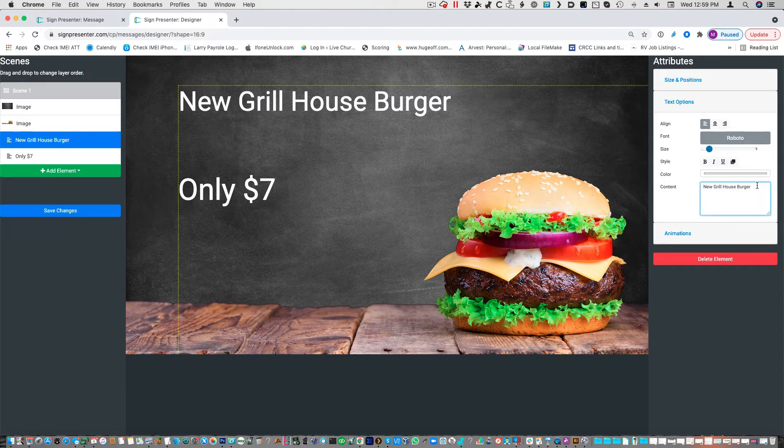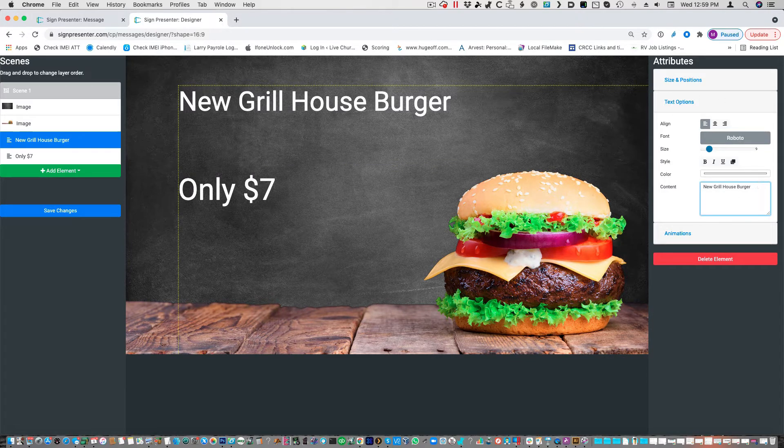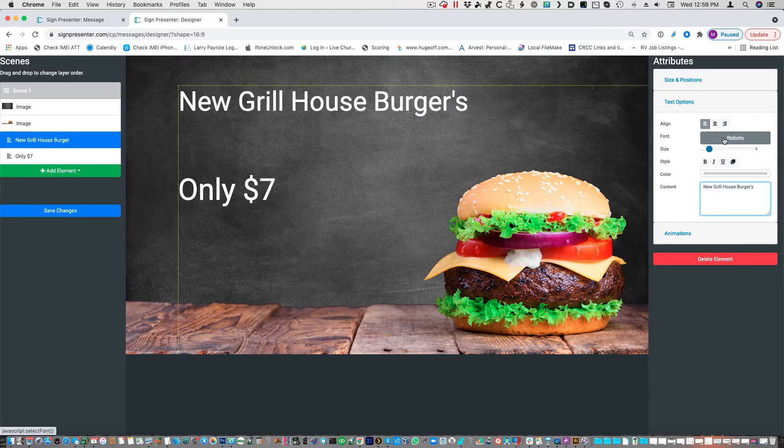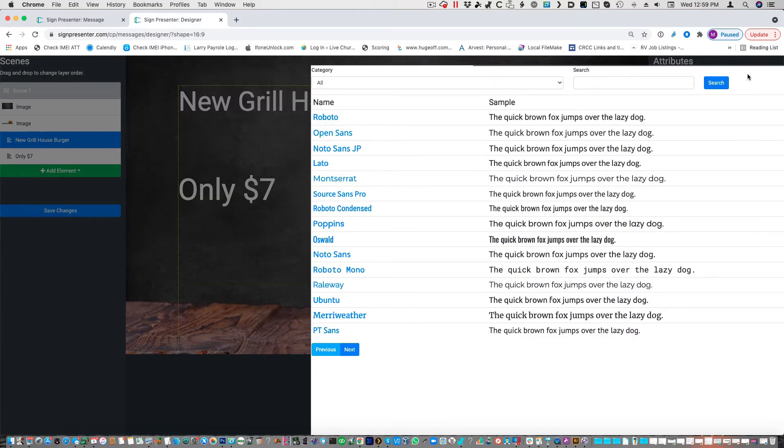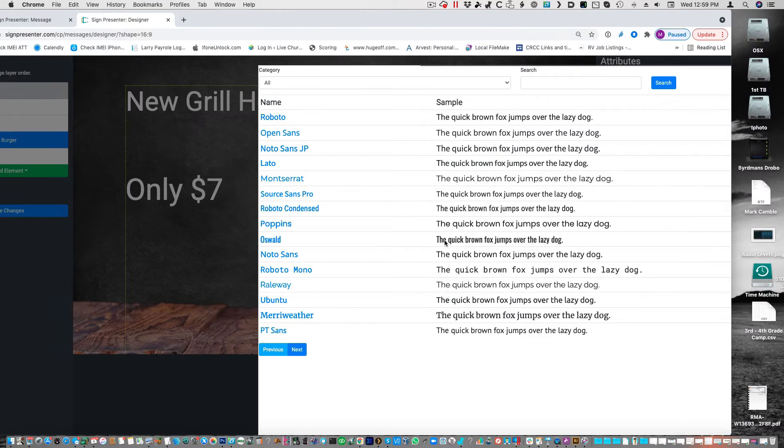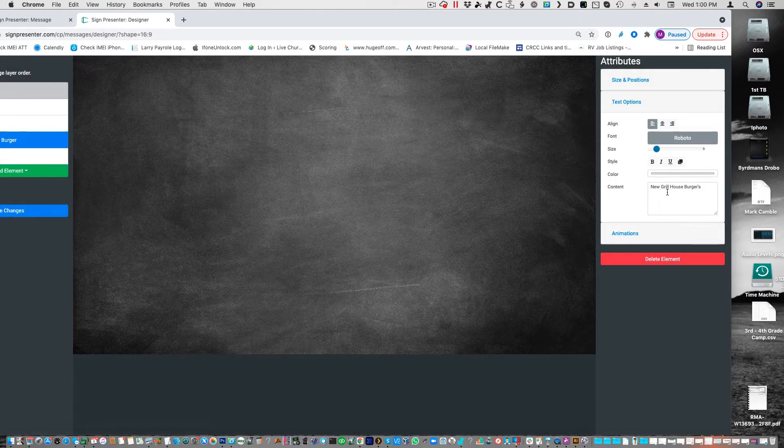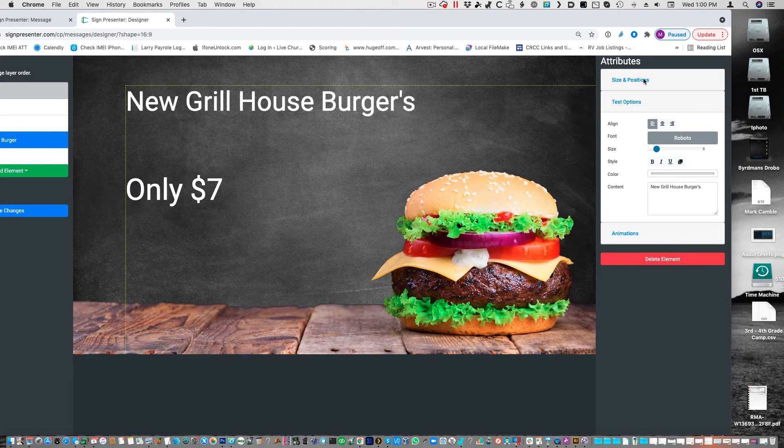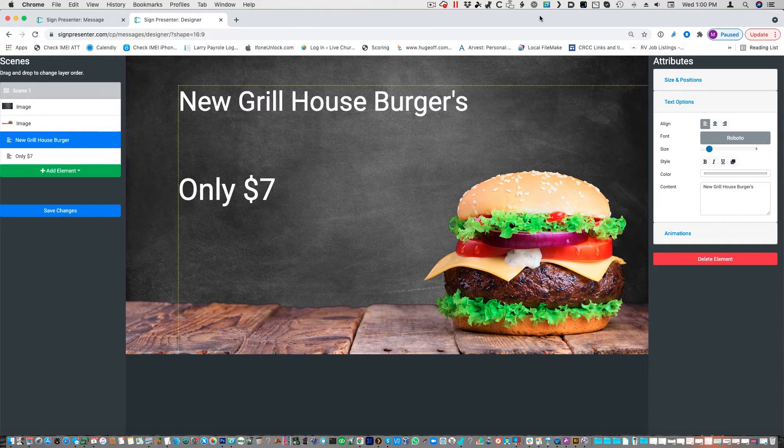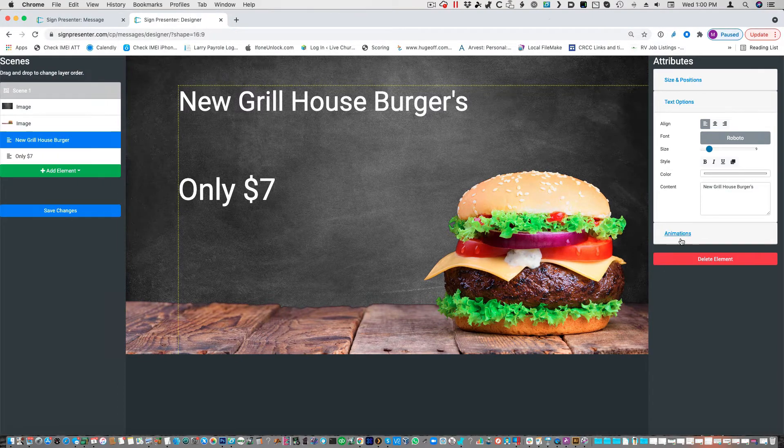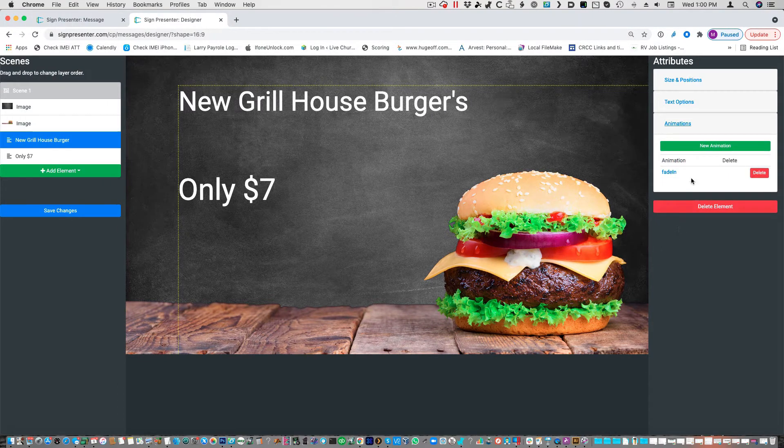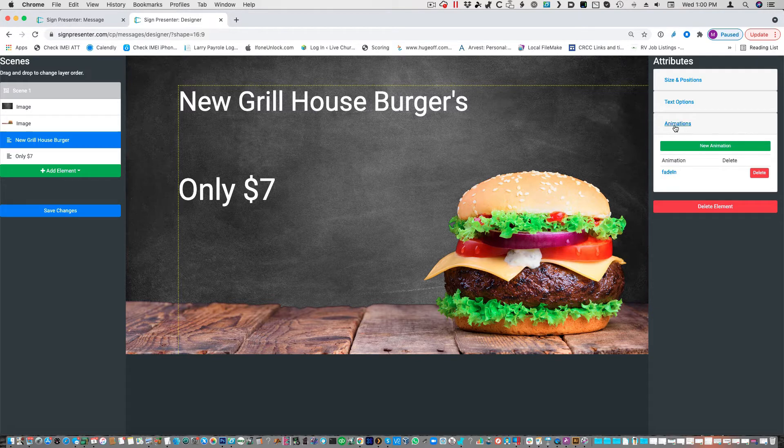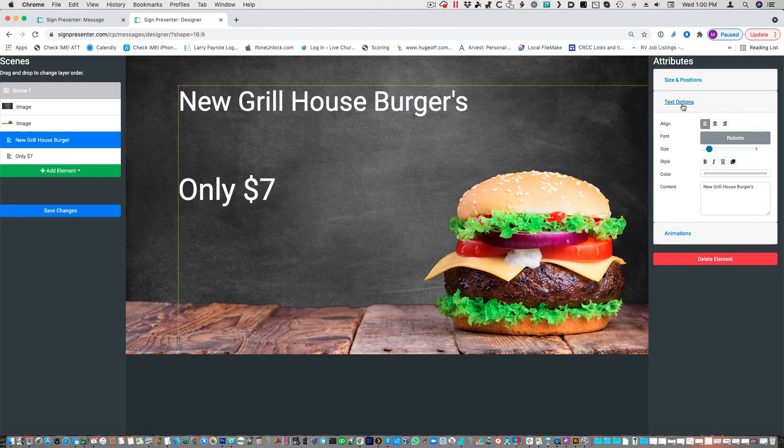And so maybe we just want to say Grill House Burgers. There we go. Anything you want to change it to. Change the font right here. We are limited on how many fonts we have, but whatever font you want to use, you can change it to it. And then you've got animations, and this is how they're sliding in. It's using the fade-in option.